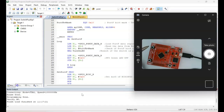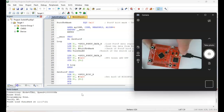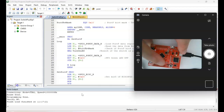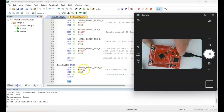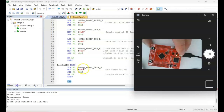I press the reset button, then press user switch SW1 to turn on the LED. The LED comes on blue — I had set the LED value to 0x04 which is for the blue LED.